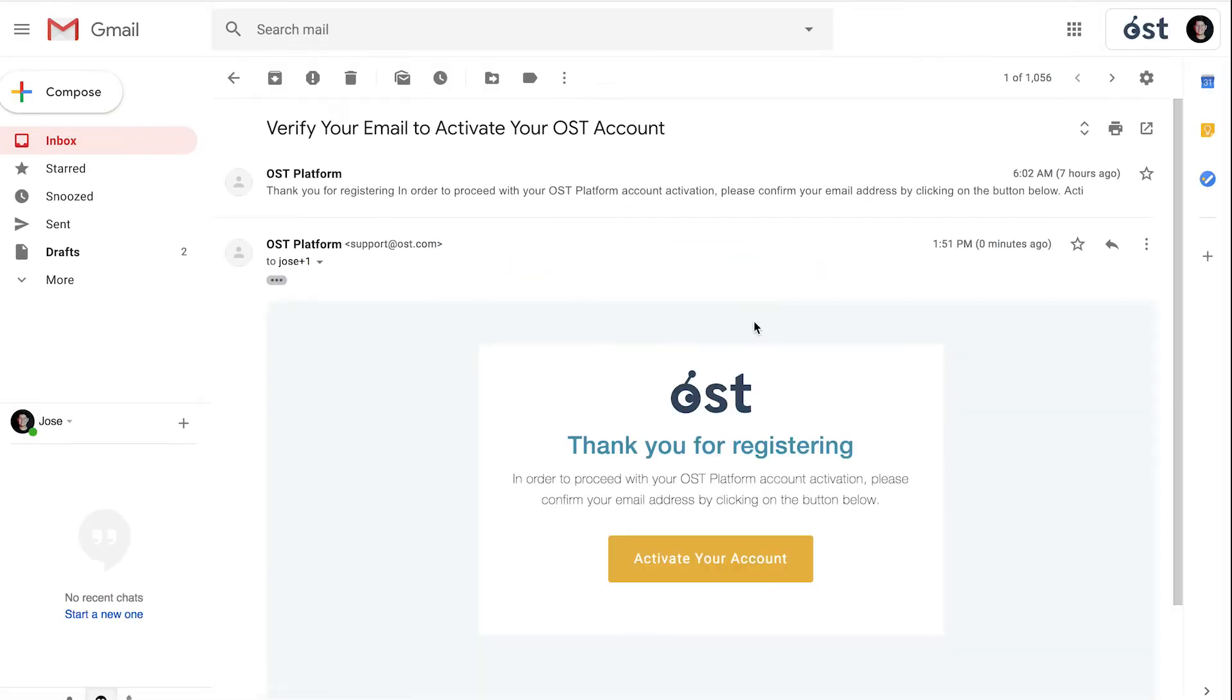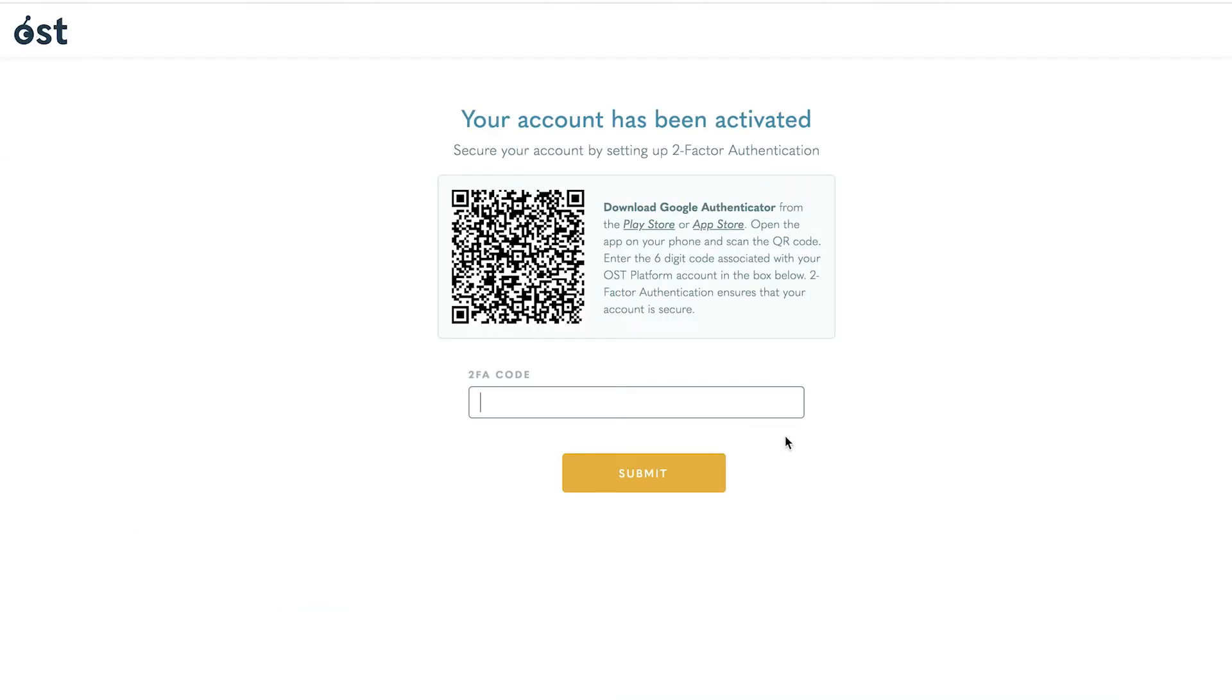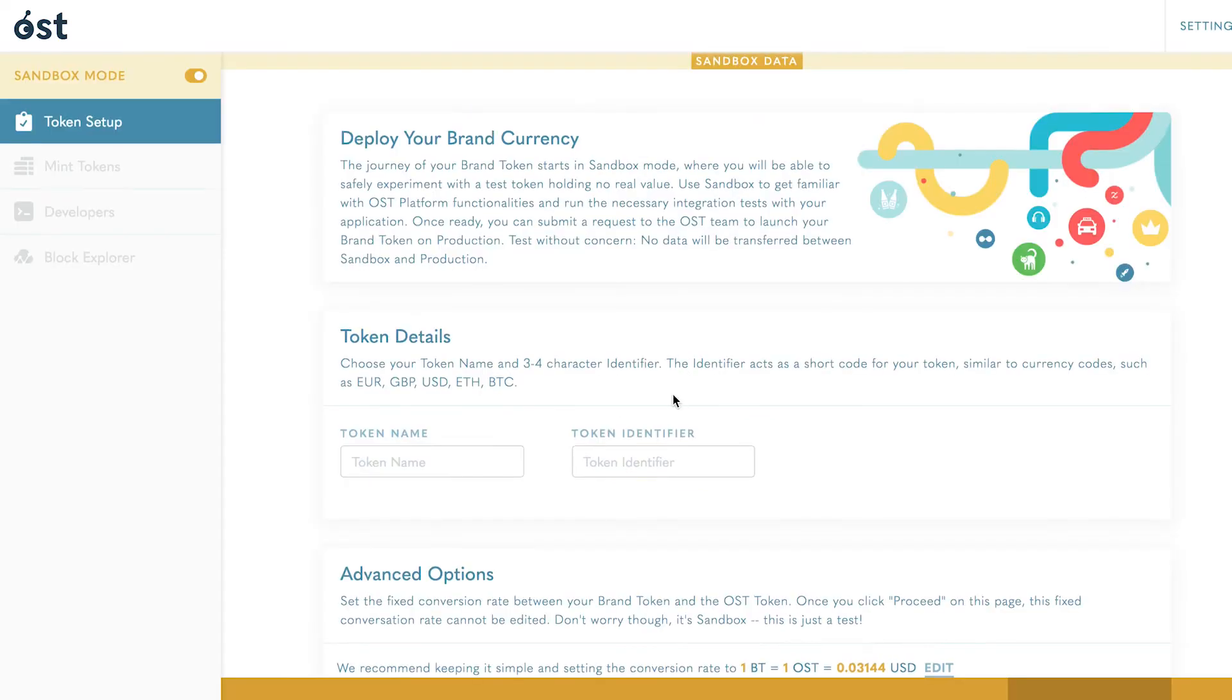you to verify and activate your account. Click activate your account. Next, set up two-factor authentication with your preferred authenticator app. After you enter your two-factor authentication code, you will enter OST Platform sandbox mode where you can test token